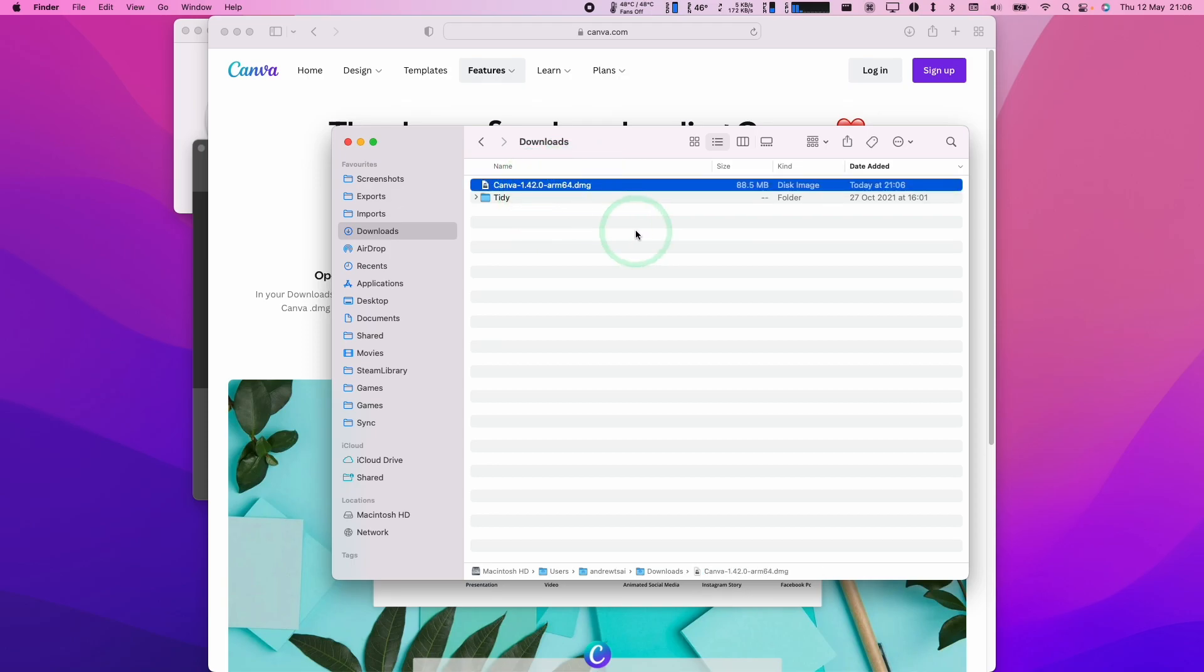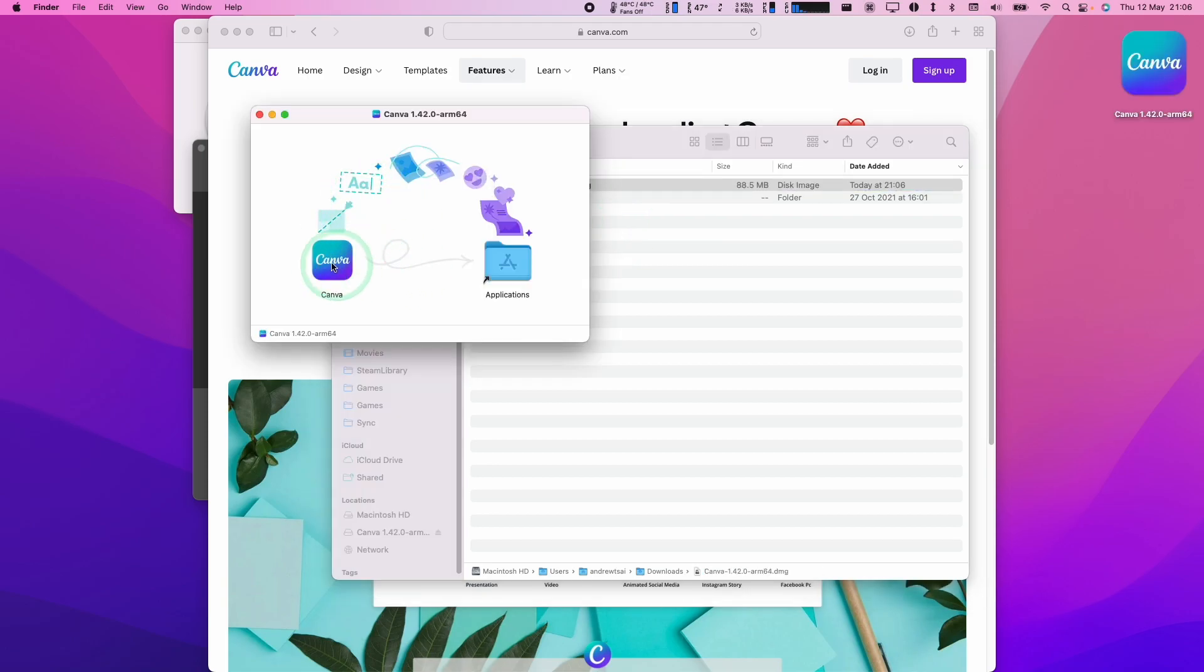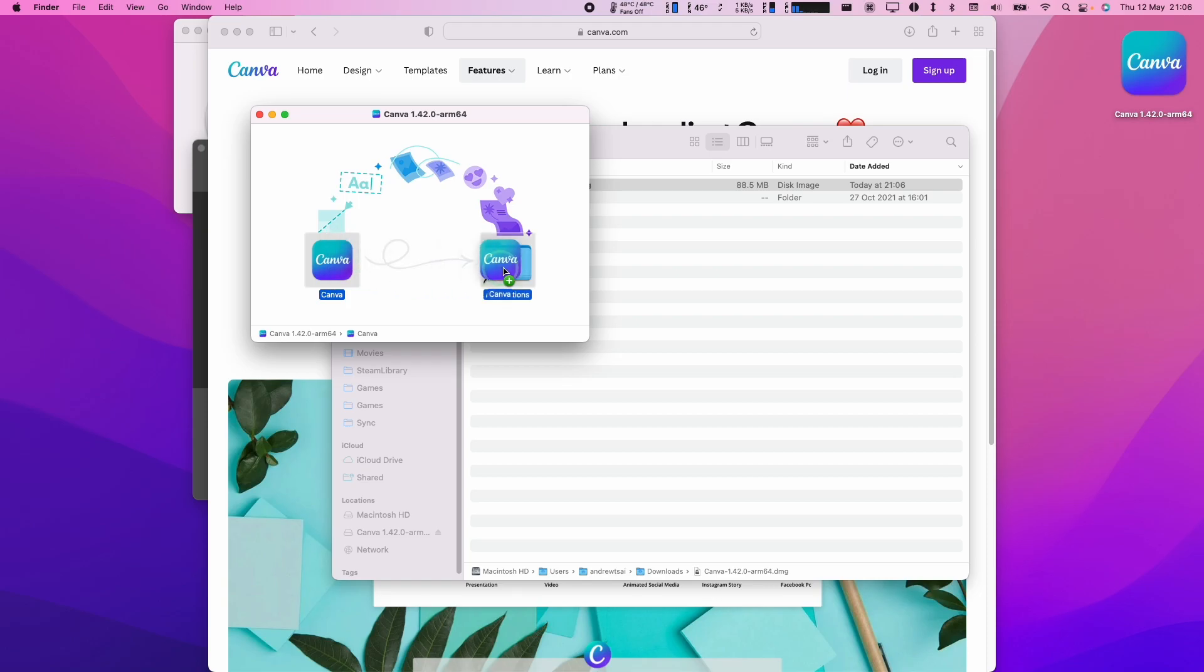Once that's complete, we're going to double-click on Canva. And now we have the option here to install it into the Applications folder. So what I'm going to do is select this here and drag it over and then drop it onto the Applications shortcut there.